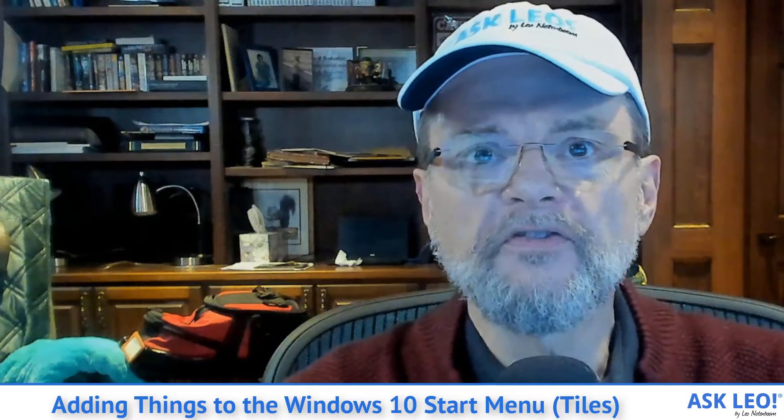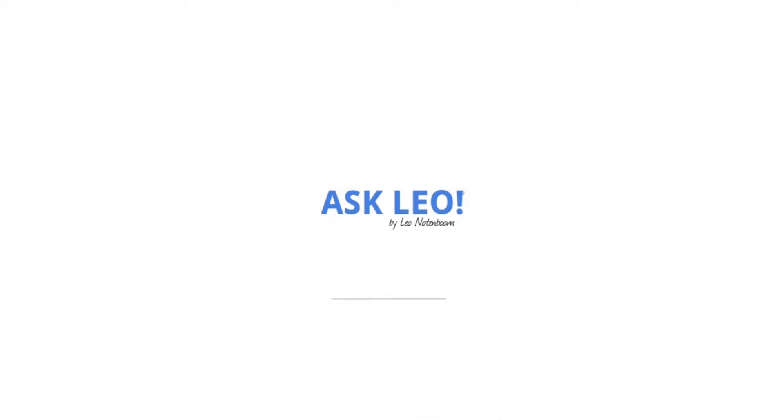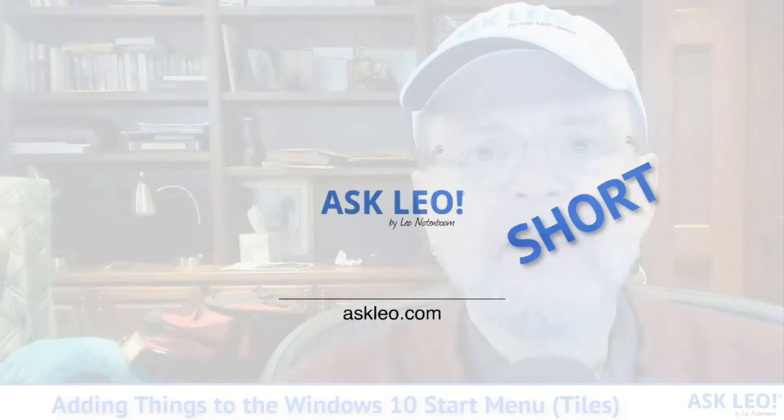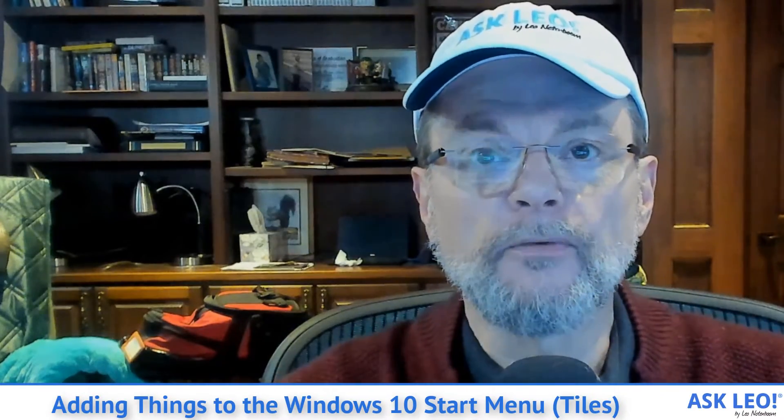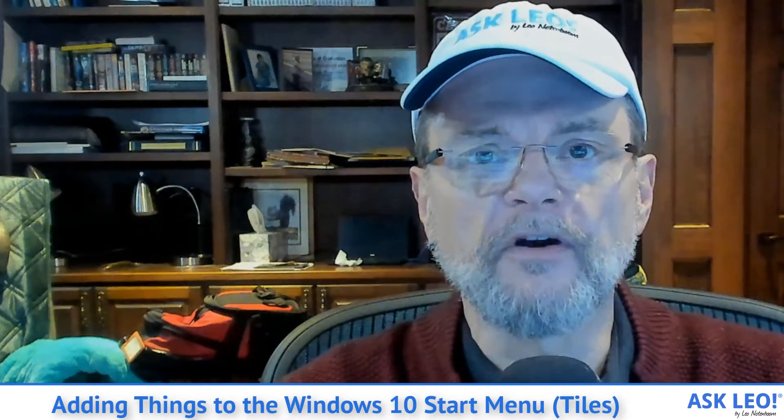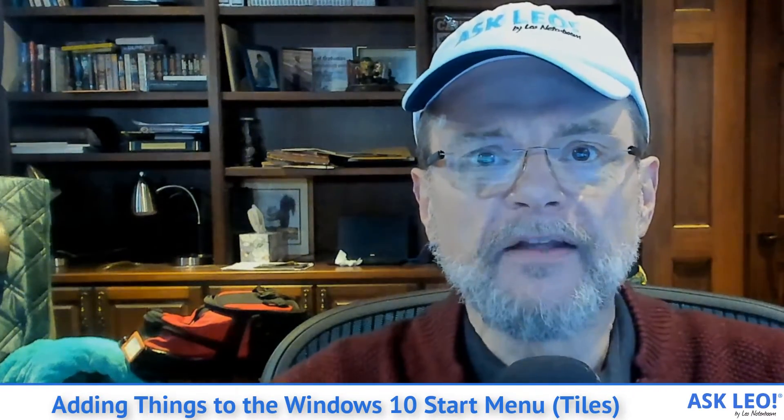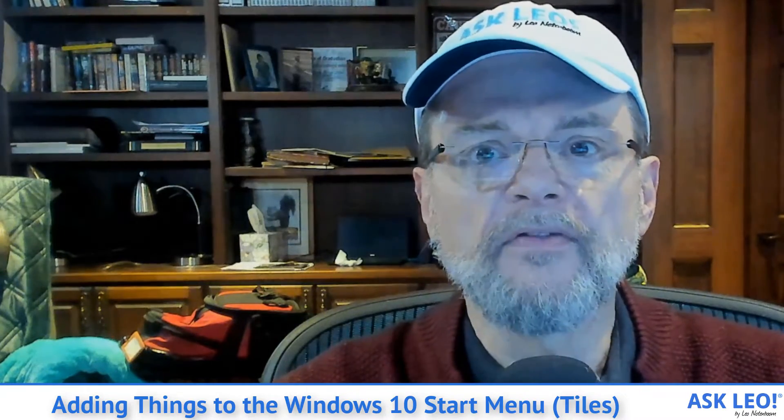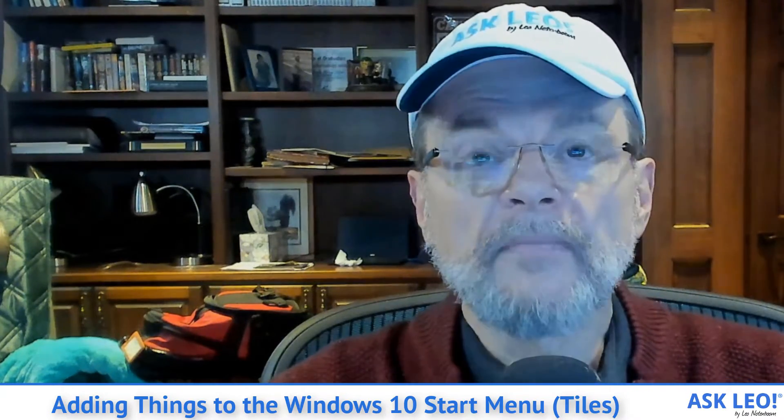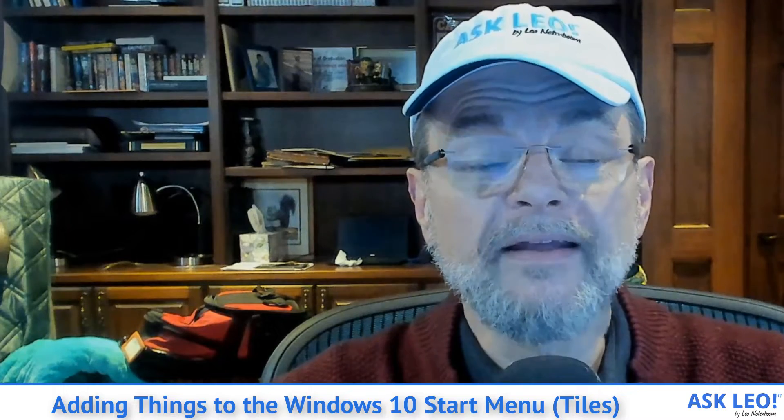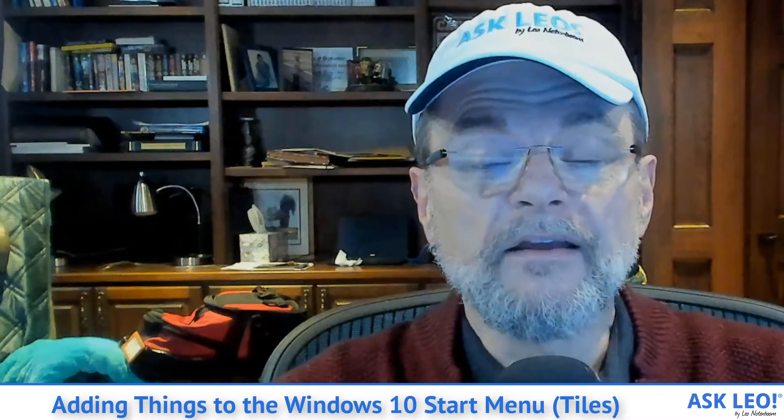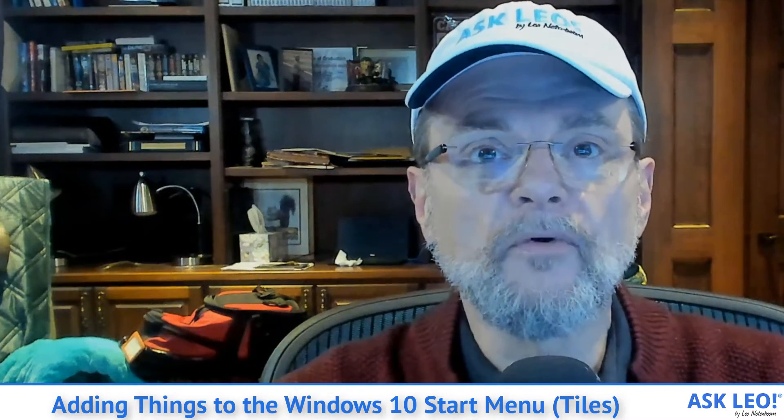Adding things to the Windows 10 Start Menu. In a previous video, I showed you how to remove things from the Windows 10 Start Menu. It's often cluttered with a lot of things that we don't want or care about. In this video, we'll take a quick look at how to easily add things to the Start Menu and actually make it more useful.